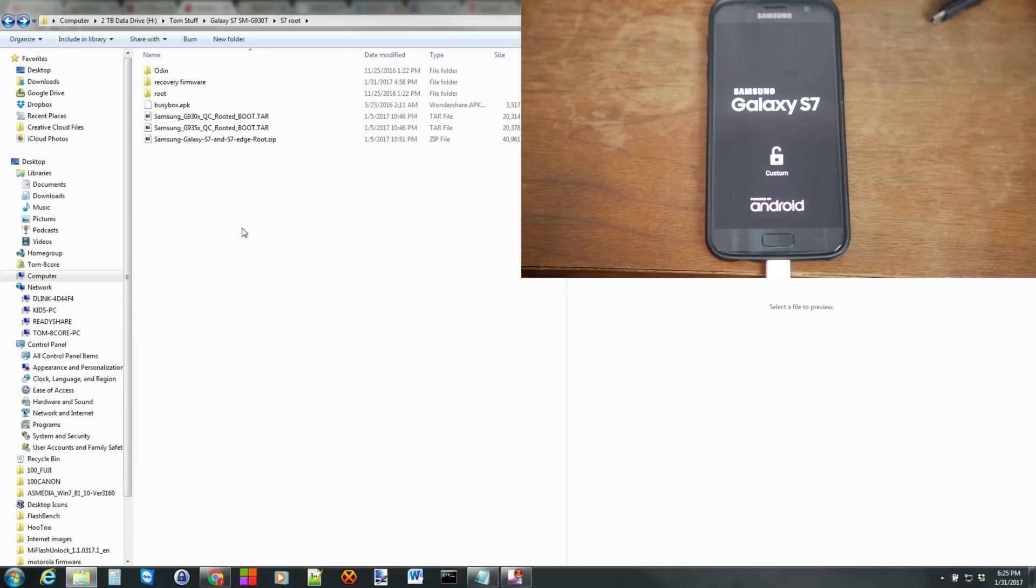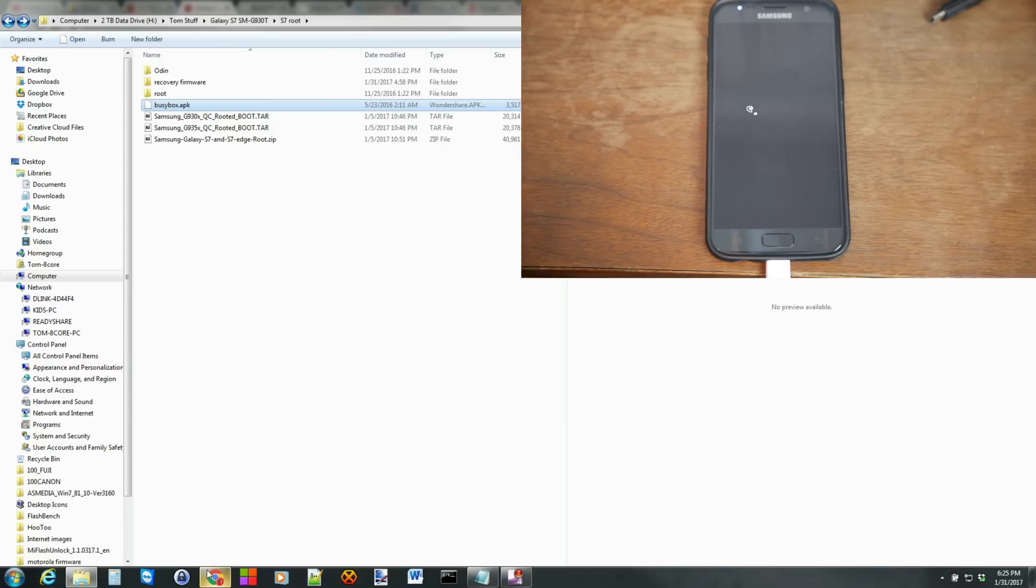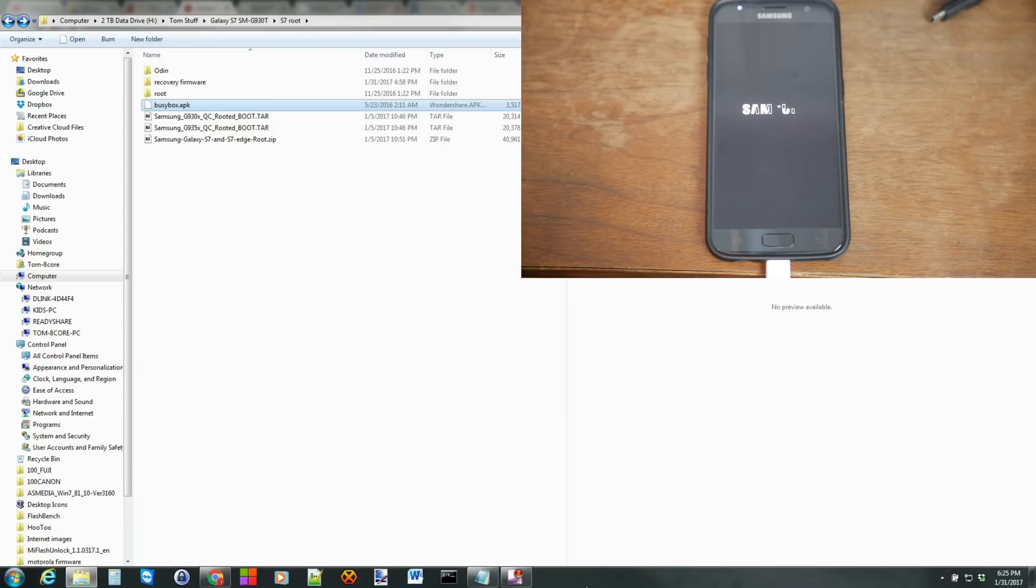So we're actually done on the computer. That's the process you need. If you want BusyBox, you can push the APK over and install it as well. But I'm not even going to show you that. It's not really necessary for root access. So let's let this thing boot up here. But we're done on the computer.